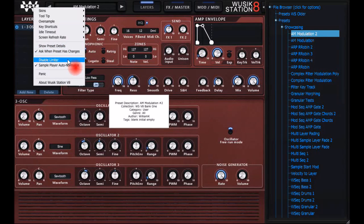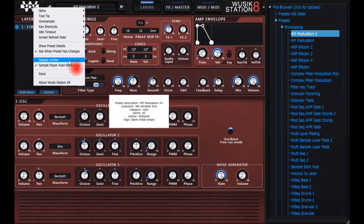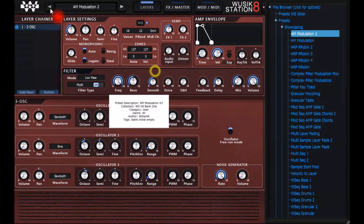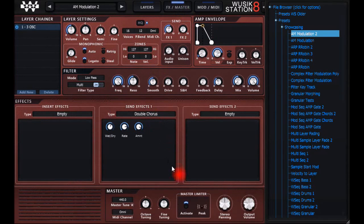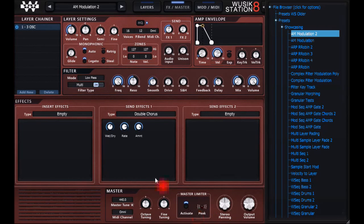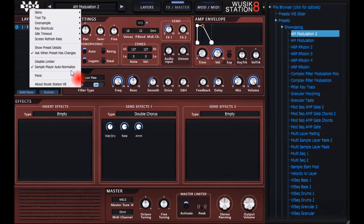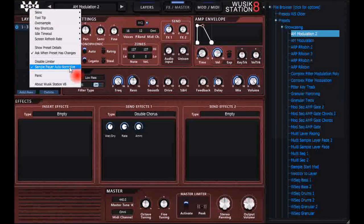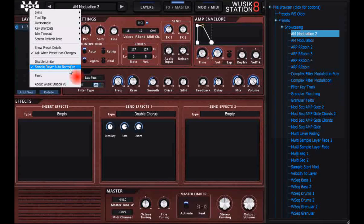I have the master limiter, you can disable the master limiter, and you can also normalize samples on the sample player.